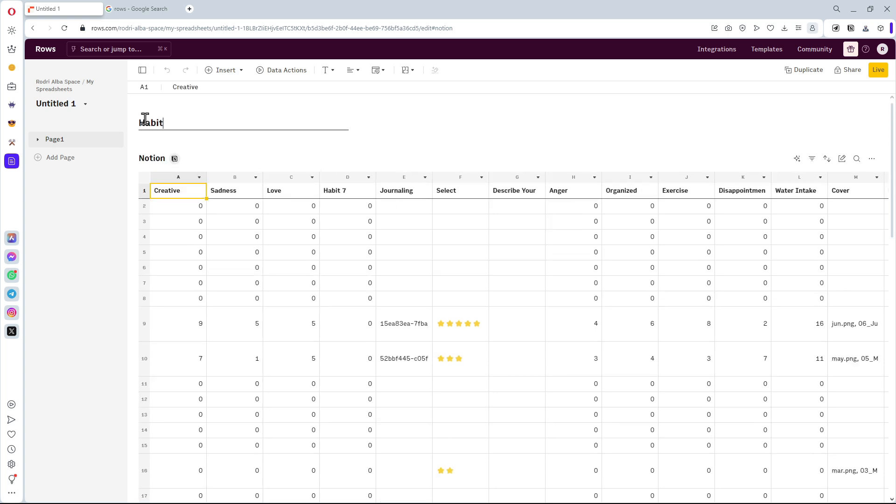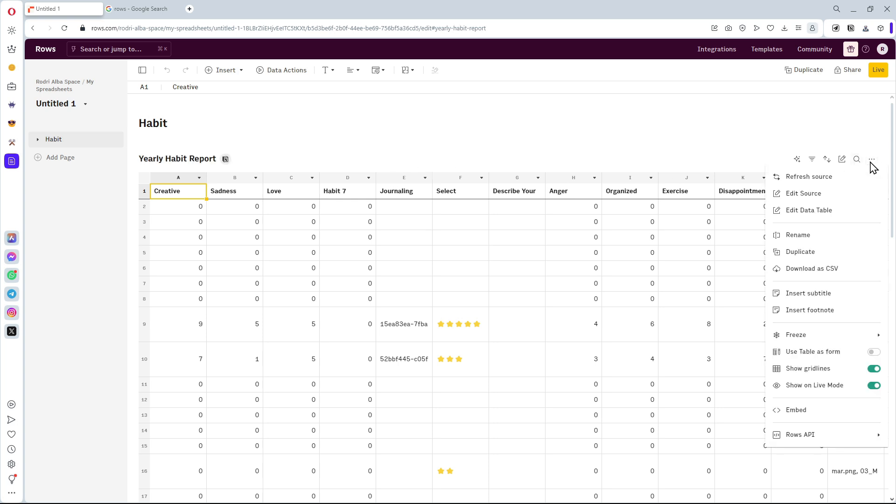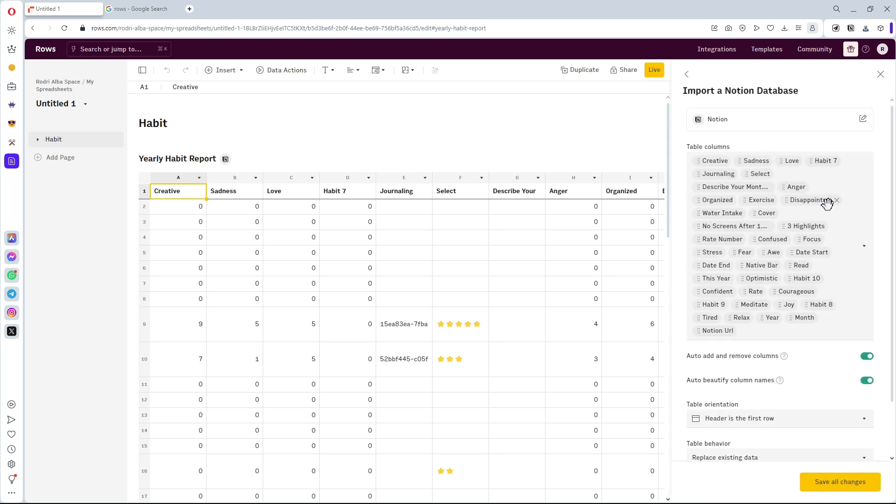This workspace is for the habits that I practice. So, I'll assign a title and a table as well. Once you're done, go to the edit data table menu.